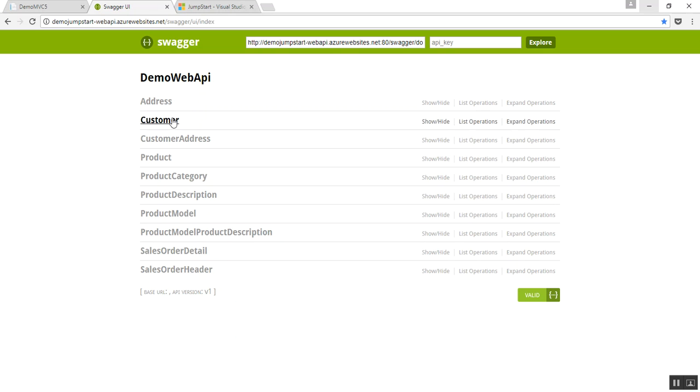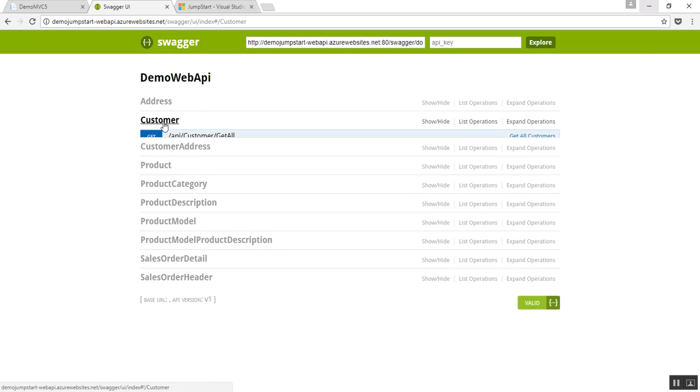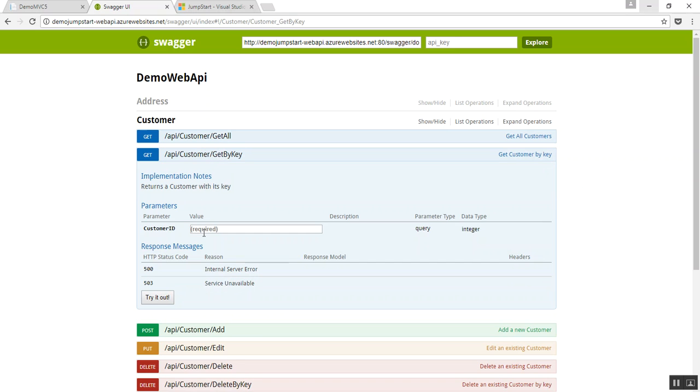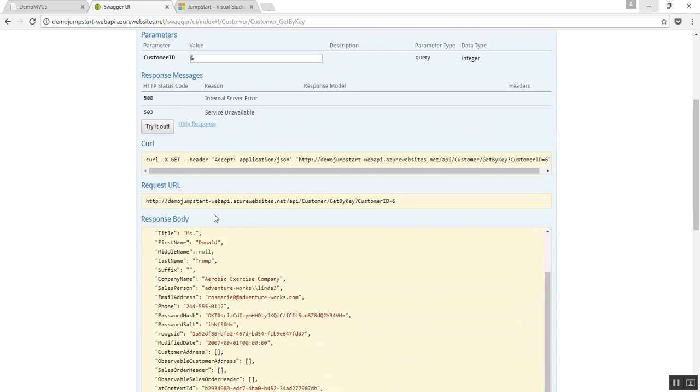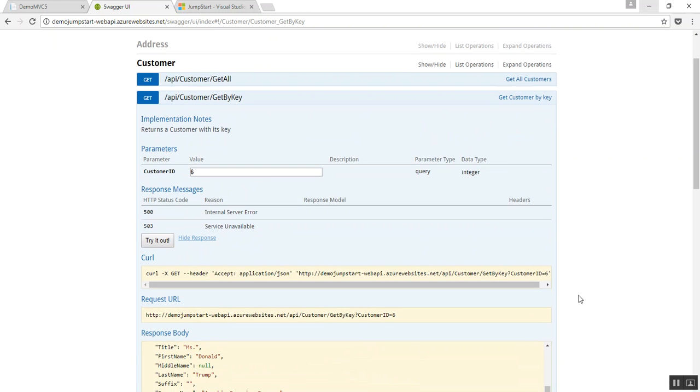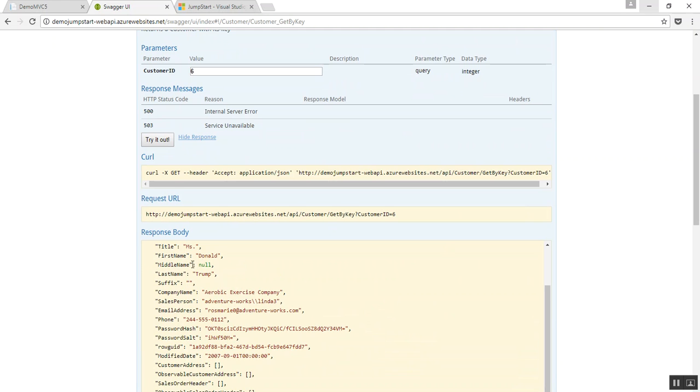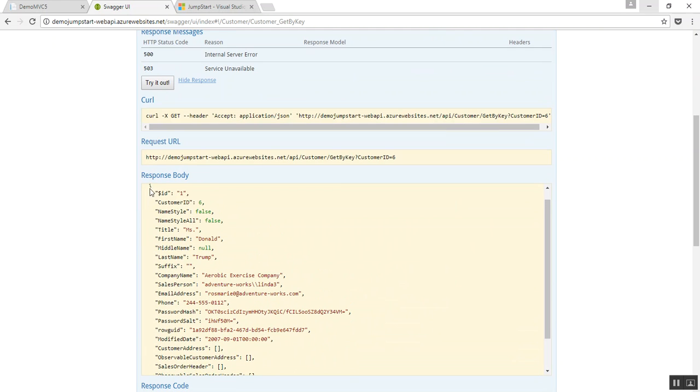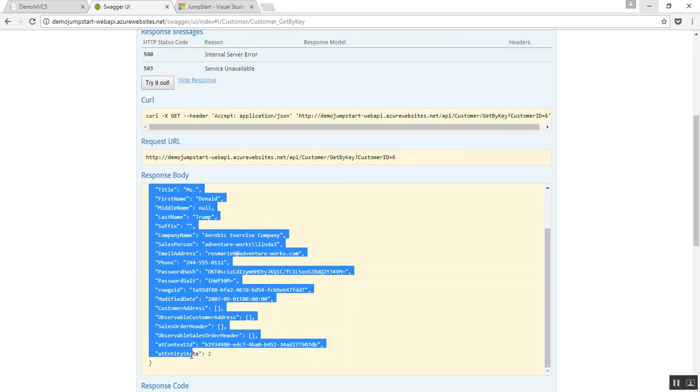So, I'm going to retrieve my customer where id is equal to 6.